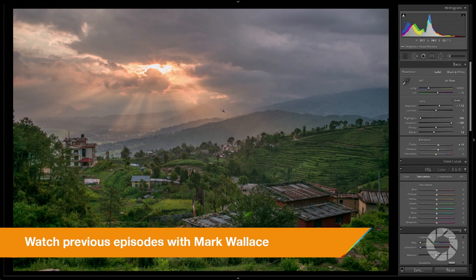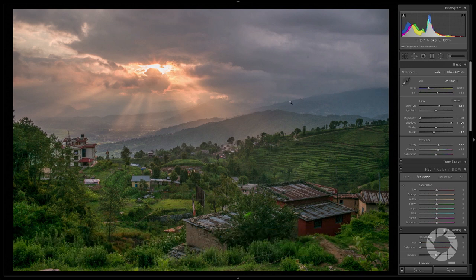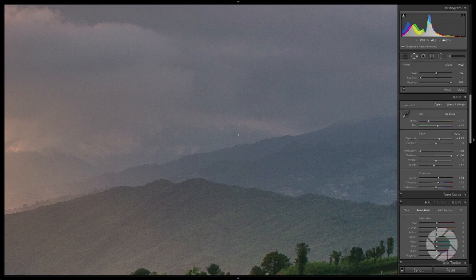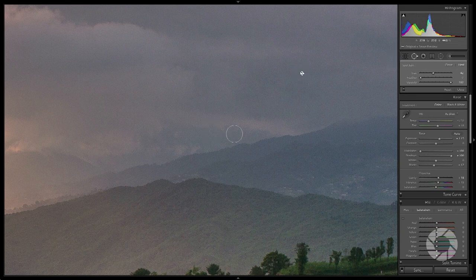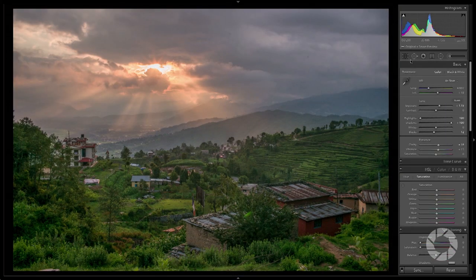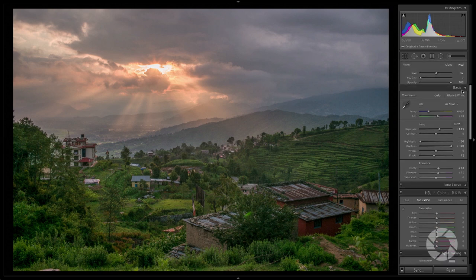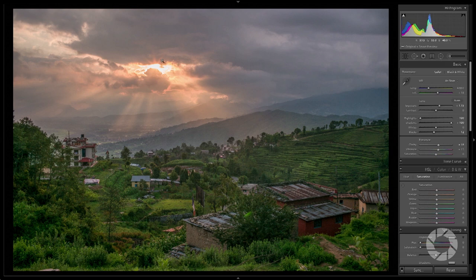Now I need to start working on the sky. I need to bring in more detail, and I'm seeing up in the sky I've got two or three little dust spots. I'm going to get rid of those very quickly using the heal brush. I'll click on each spot, make sure my brush size is large enough — bam, bam — okay, I've fixed my dust spots in the sky.